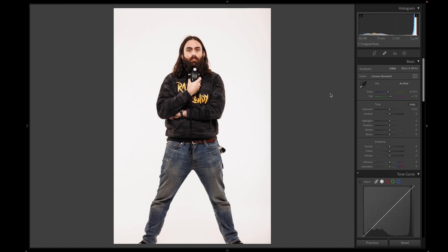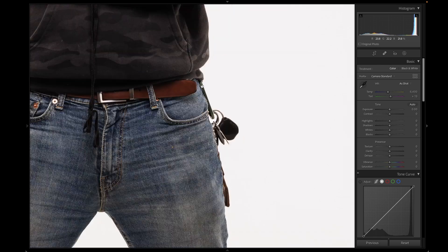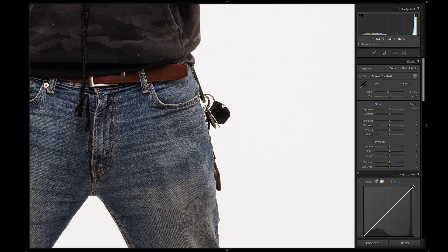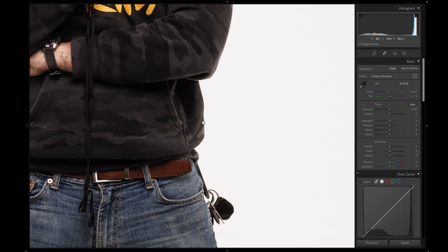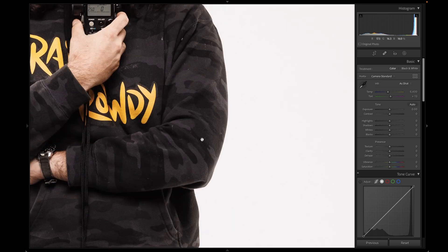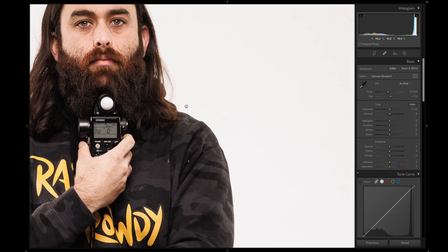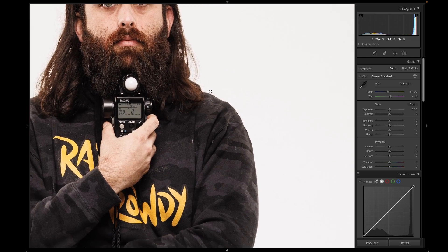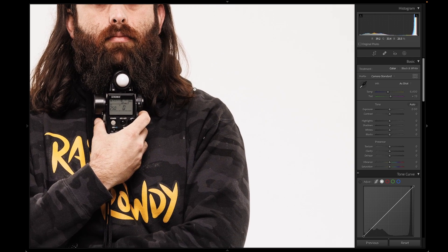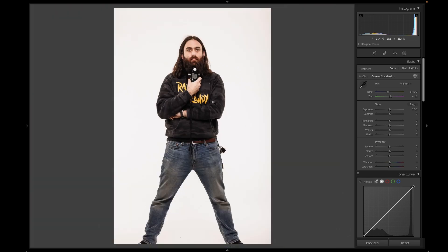Obviously with a photo like this one it's pretty easy — the AI has no problem picking out Kurt. It does a pretty good job; there's no artifacting or anything weird around the edge, it's pretty clean. Sometimes you don't see that bleed-over, and again this is a white background so it's kind of easy to do.